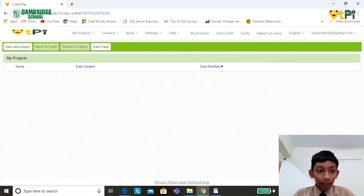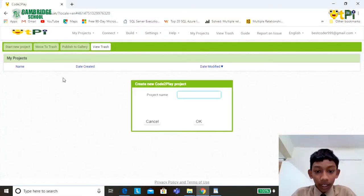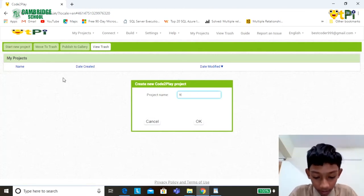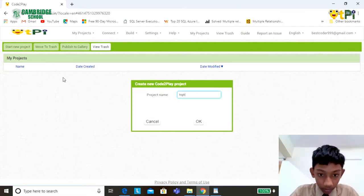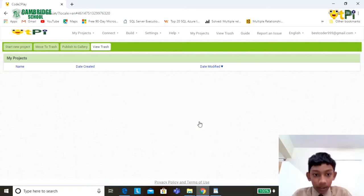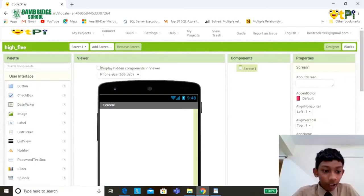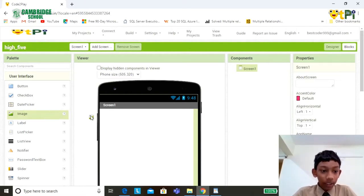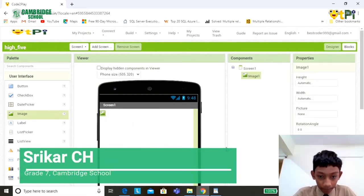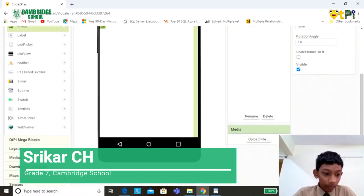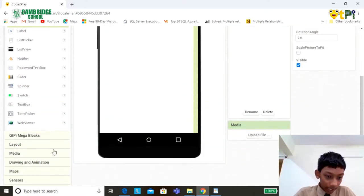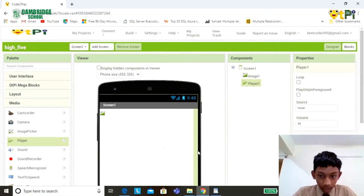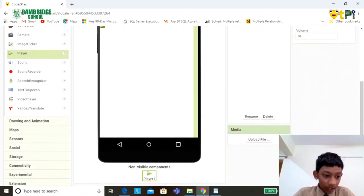To build this app, we need three components mainly. Drag the image from the user interface, player one from the media palette, and proximity sensor from the sensor palette.